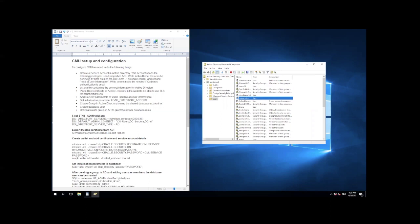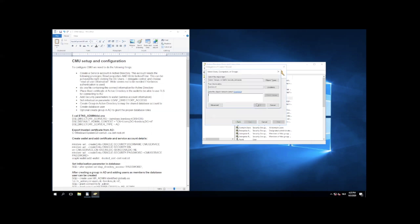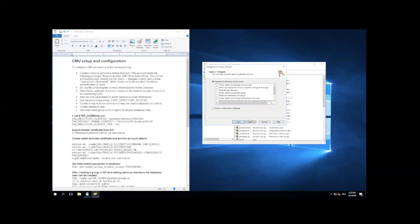The delegated control to give read all user information can be done in the Users section, Delegate Control. There we are going to add a user, and that will be the CMU service user. In the next screen, I can grant or delegate the read all user information. Write seems not to be needed here, because I use Kerberos authentication, and write is only necessary if you want to do a password reset. But read all user information is the minimal privilege or delegated control that is needed.